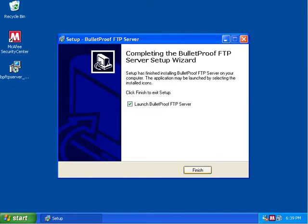Alright, so now it's fully installed on the computer and on the desktop we can see that there's an icon for Bulletproof FTP server. That installer is going to default to launching the program as soon as we're complete here. So we're going to click Finish.